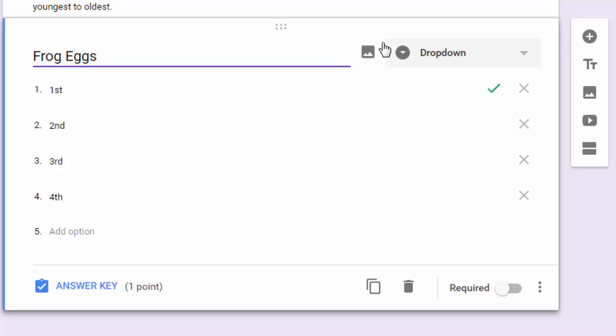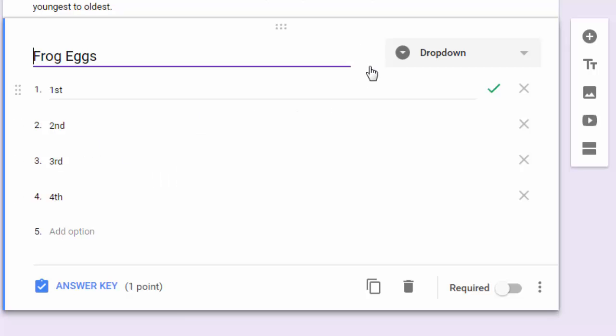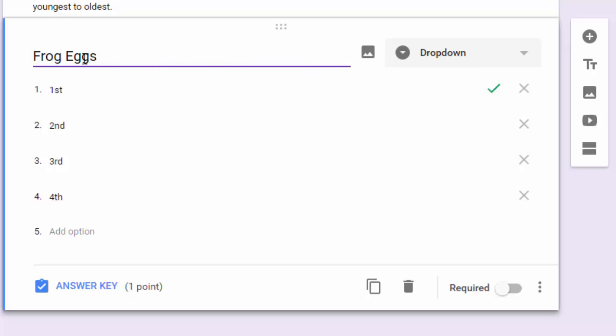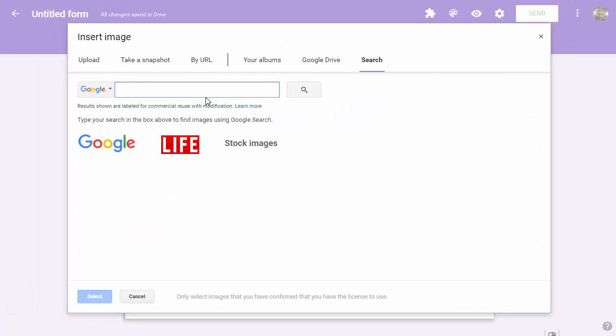In the past that would have been a problem because Google Forms used to have images separate from questions. We're going to end up randomizing this, and that would create havoc. But now the images are part of the questions.